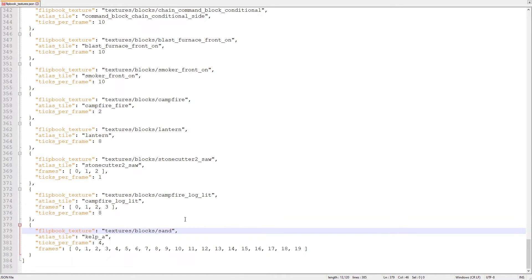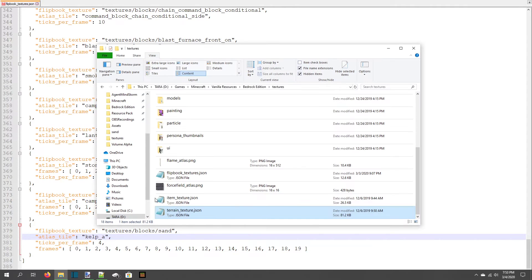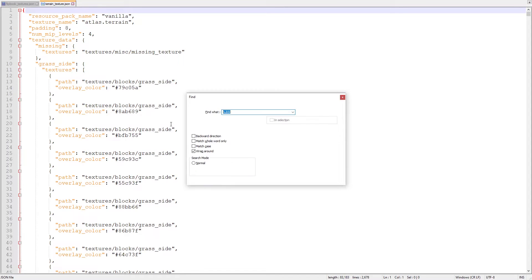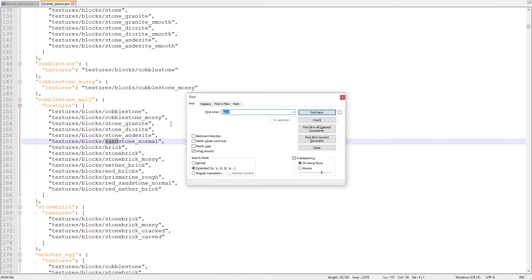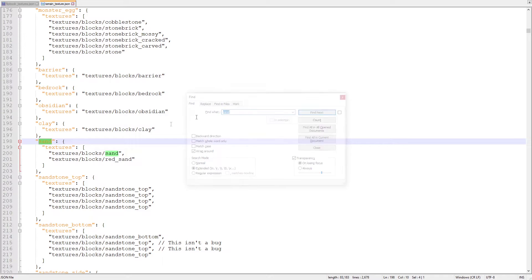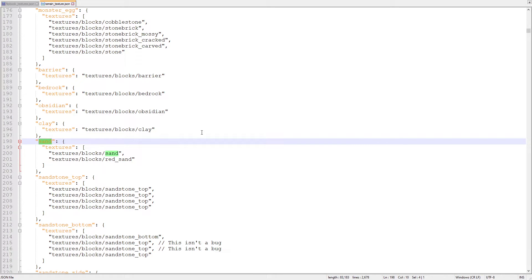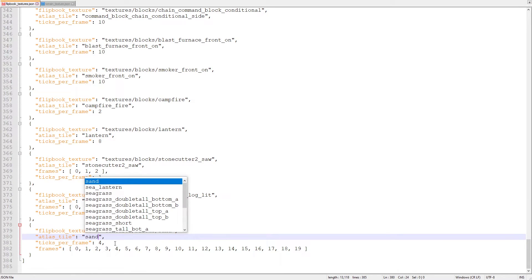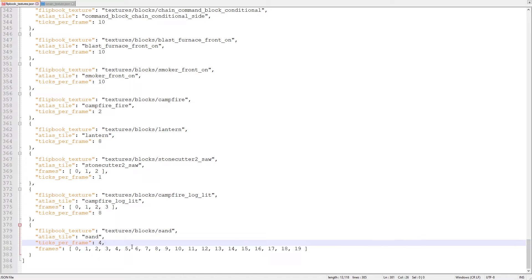Afterward, we have to check the terrain-texture.json file for the correct atlas tile for sand. We have to skip past sandstone to get to the object for just sand, but luckily it says our atlas tile is simply sand. After we enter sand into the atlas tile property, we should choose our ticks per frame. Sand is very common in the world and I don't want to give anyone seizures, so I'm going to make the frames change one time per second, which is 20 ticks.